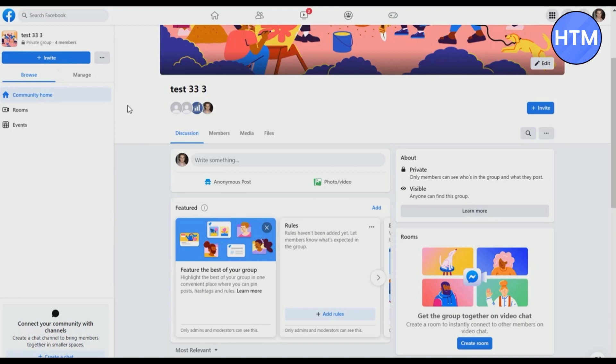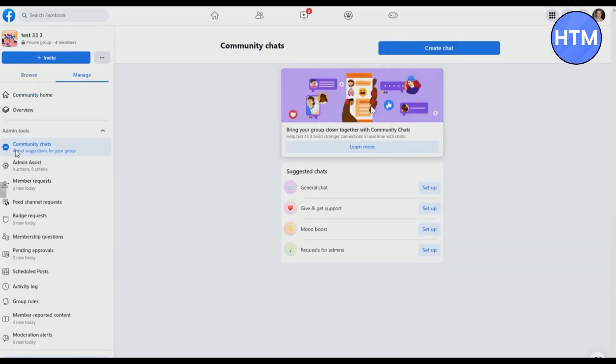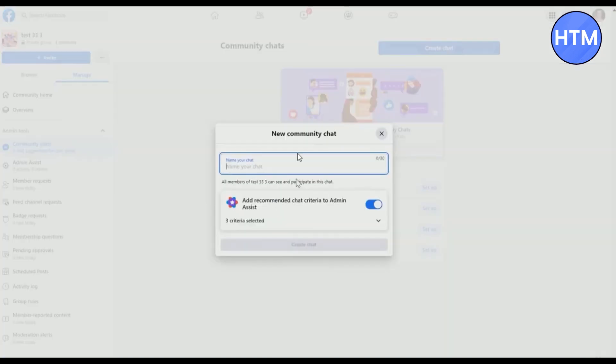To create a community chat, simply click on the create button at the bottom left corner over here, or click on manage and then click on community chat. You can select what type of community chat you want to set, or just click on create chat over here.